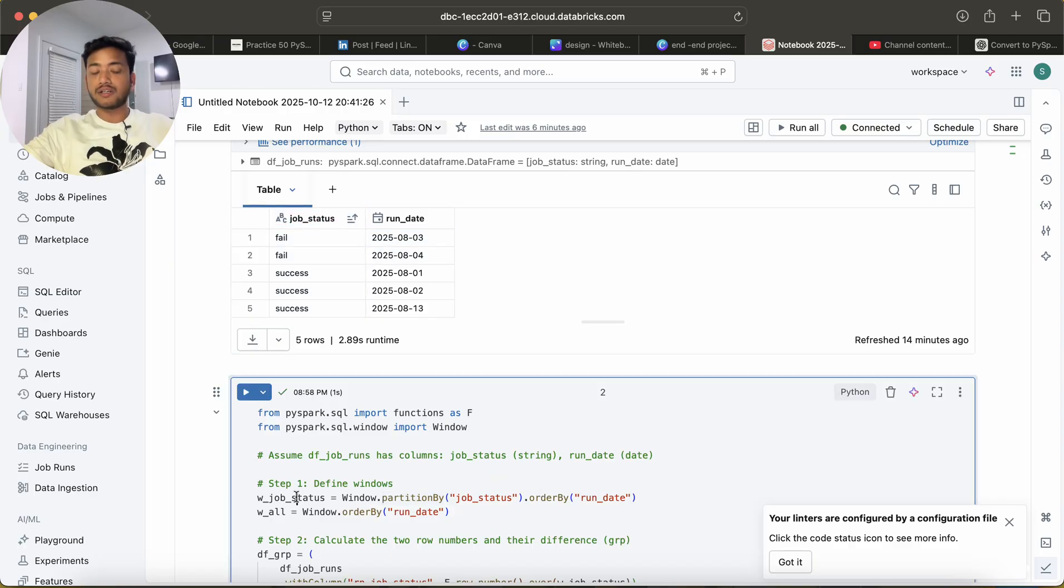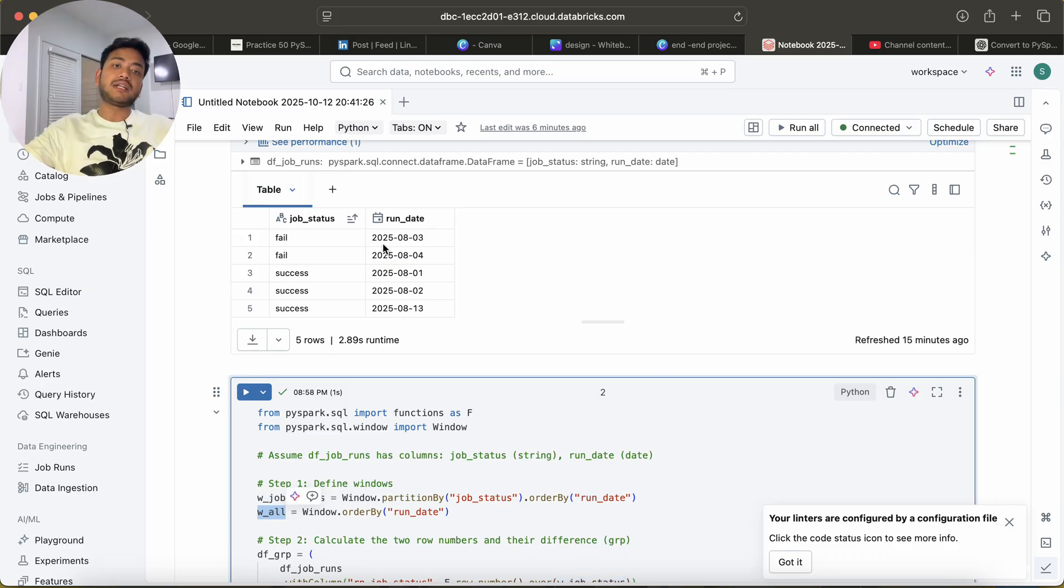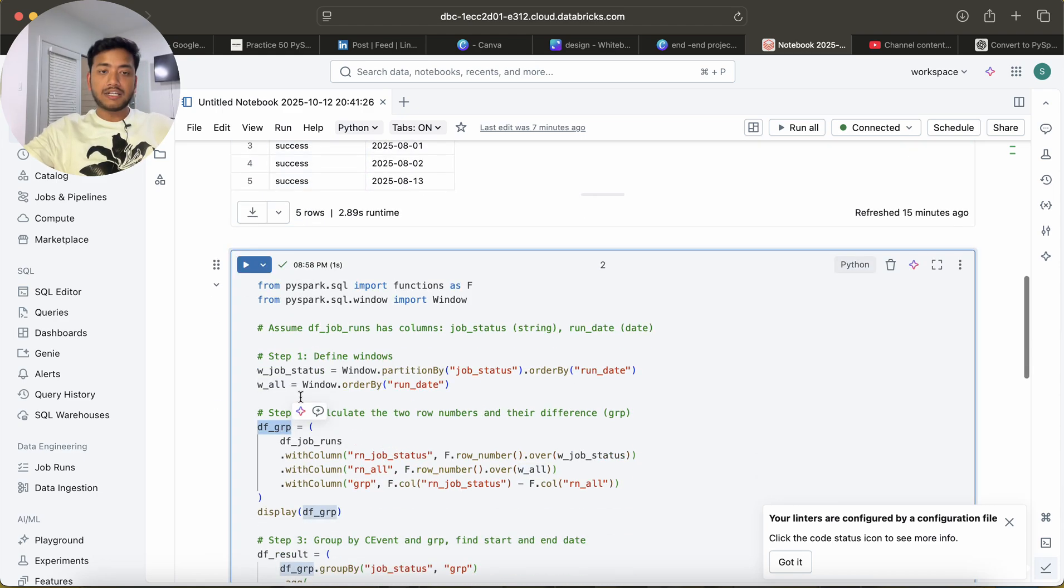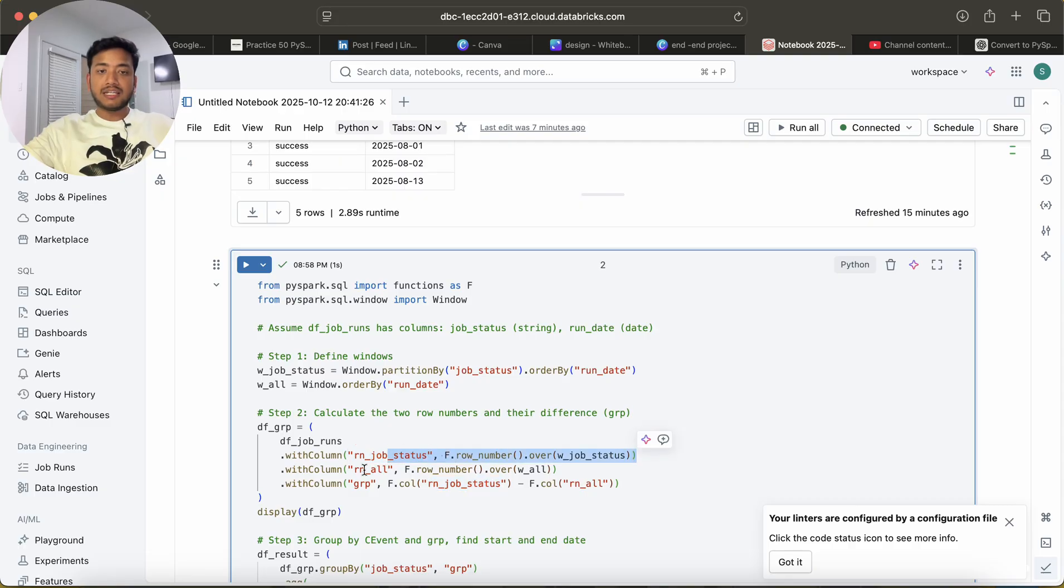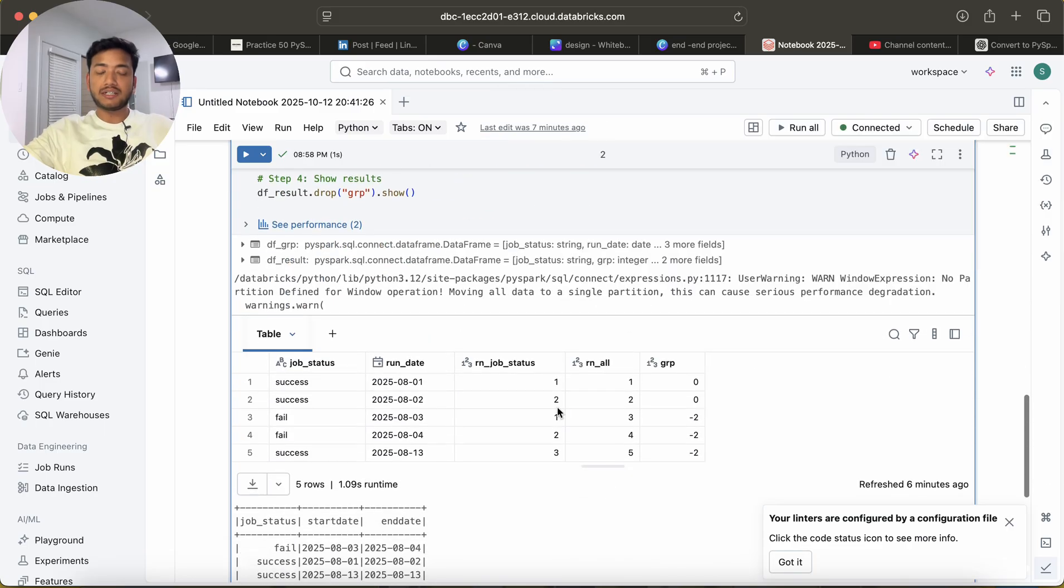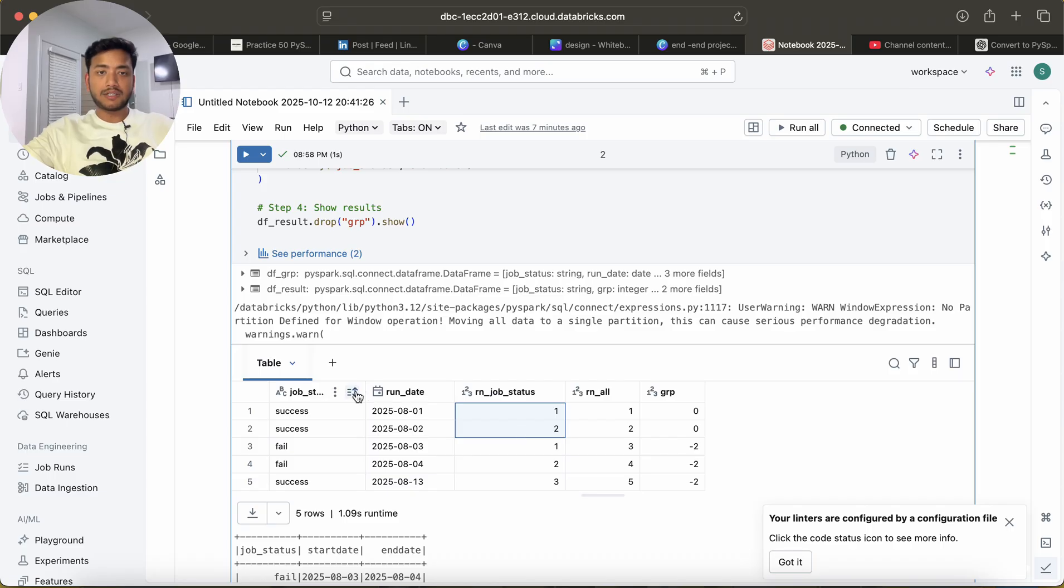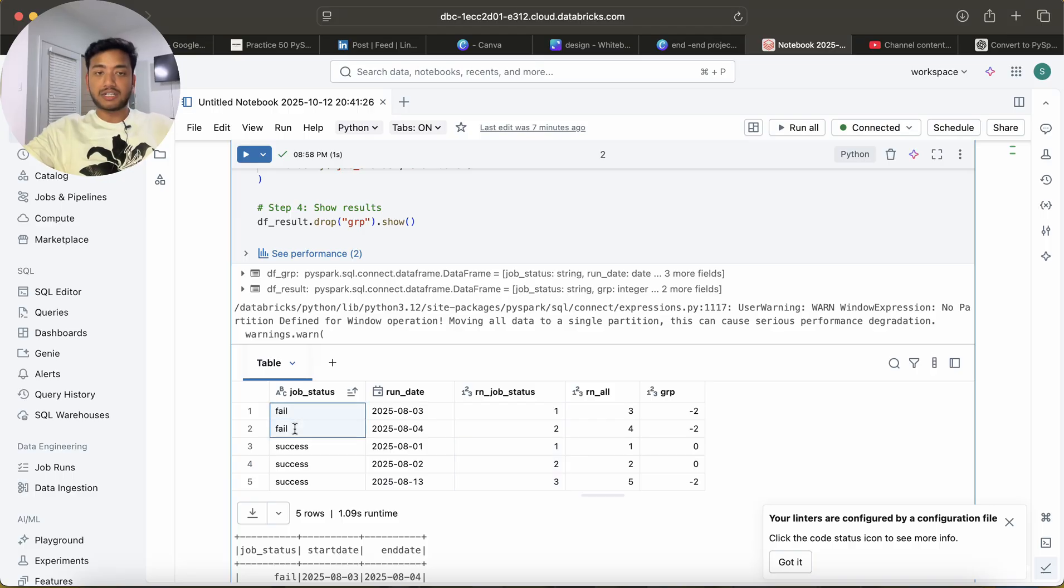So what will happen if I run this? I did with column rn row number job status, and then rn_all, and then group job run status minus this. It gives us one, two, and then it gives one, two, three, because I use the partition job status. This comes under one partition and this comes under one partition.